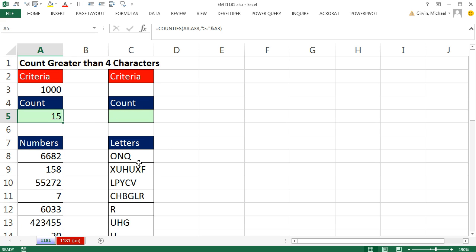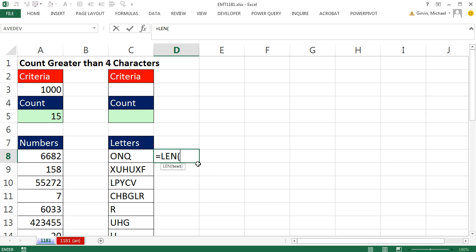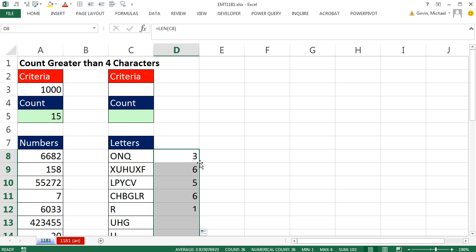So there's 15. Now when we come over here, we're going to have to get an individual count for each cell. I could go like this: equals LEN. The LEN function just tells you how many characters are in a cell. Control-Enter, then double-click and send it down. So there I can see this one I don't want to count. This one I do, because it's greater than 4.